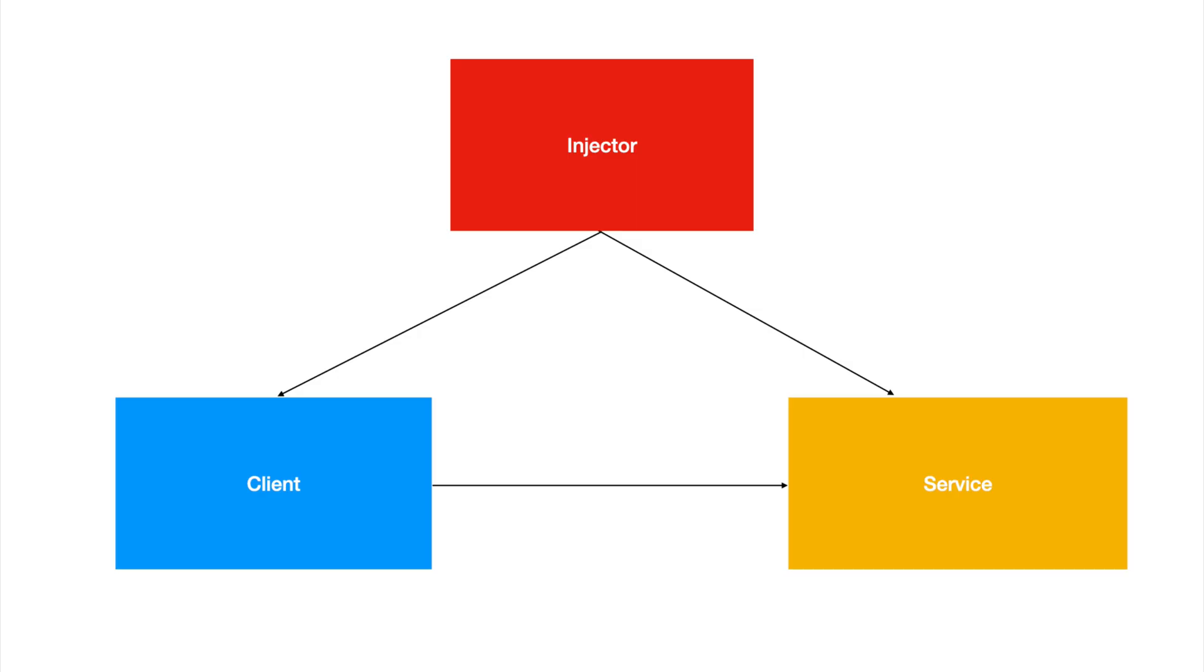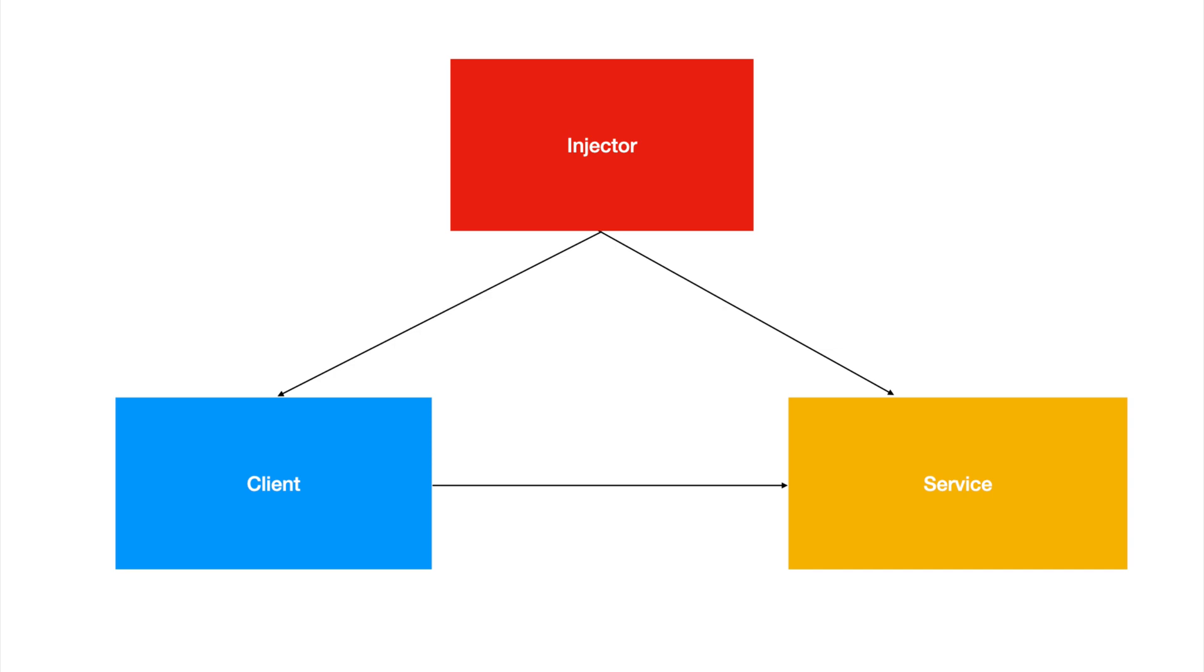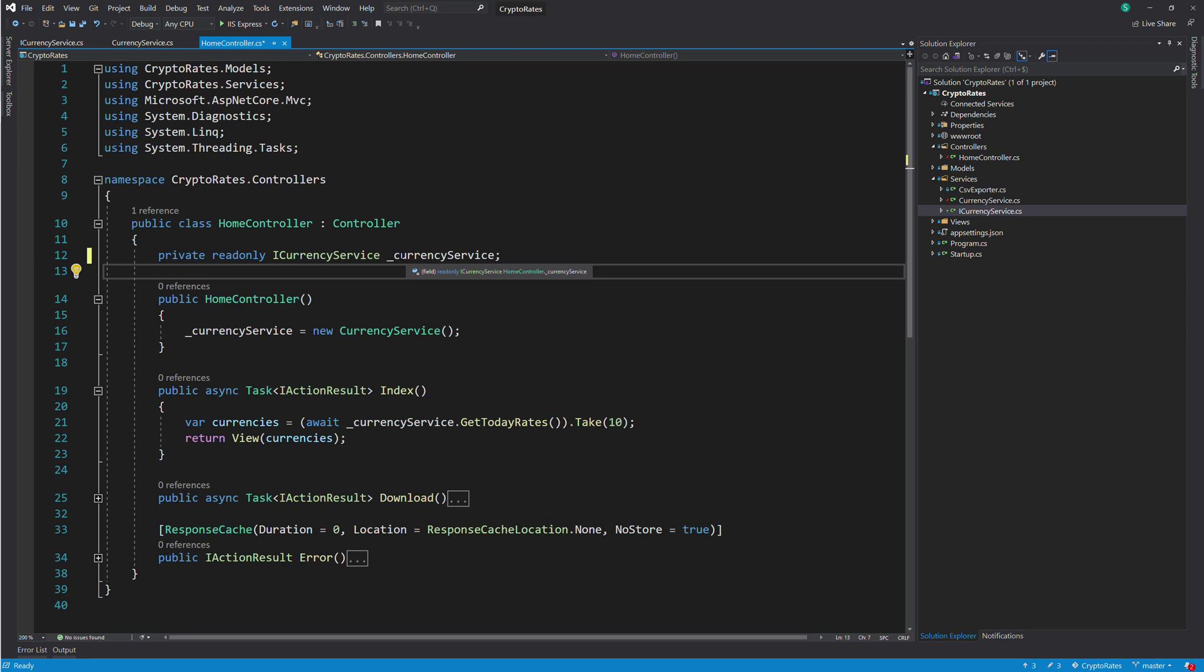This is where the dependency injection principle comes into play. Dependency injection is a technique in which an object can receive its dependency through an injector. The injector is also called dependency injection container or DI container in short. In ASP.NET Core, it is automatically provided with the package Microsoft.Extensions.DependencyInjection. The most popular way to receive a dependency is to get it as an argument in the constructor.